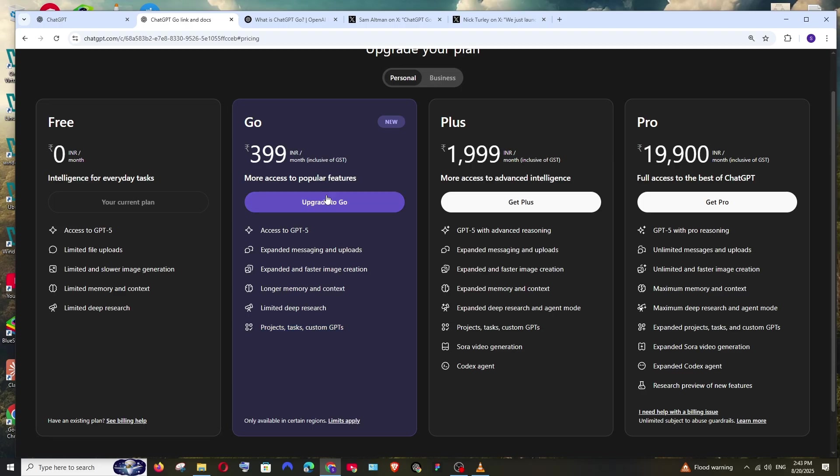Now if we compare Go and Plus plan, it's going to be really similar, whereas Plus will have some more extra features than Go. GPT-5 with advanced reasoning comes in the Plus plan, and here also we have expanded messaging, image generation, and stuff.